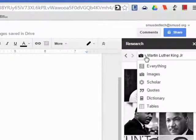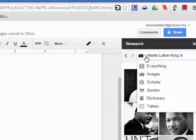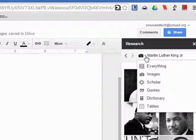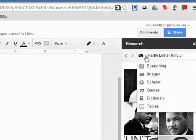As you can see, you can refine your results to images, scholar, quotes, or dictionary. When citing the results, you can also choose the citation format by clicking on the MLA, APA, or Chicago style.